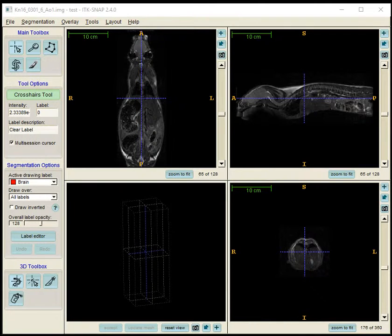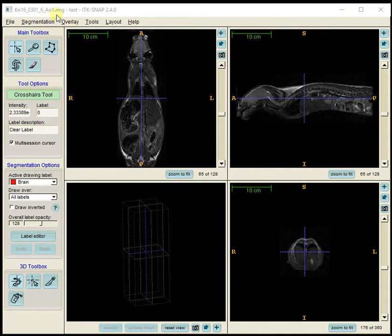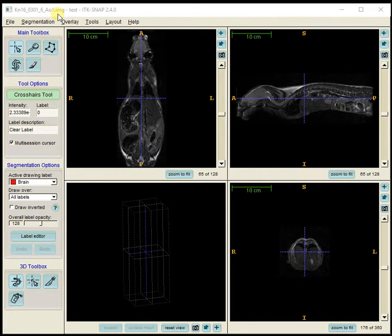The file name for the data is shown in the upper left-hand corner — that's an Analyze file format. I had to first save the 2dseq files in Analyze format because the 2dseq files were saved as 32-bit format and couldn't be brought into ITK-SNAP. I did the conversion from 2dseq to Analyze using ImageJ, then opened the Analyze images in ITK-SNAP.